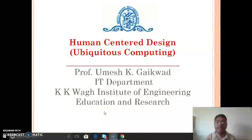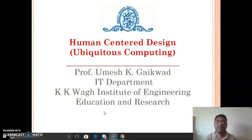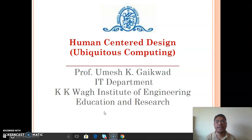Hello students, hope you are doing well with your studies. I am Umesh Gaikwar, Department of Information Technology, KK Wagh Institute of Engineering Education and Research. Today we will see the next part of ubiquitous computing, unit number four.